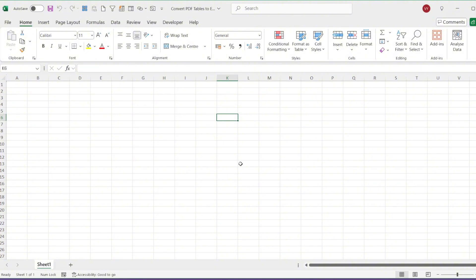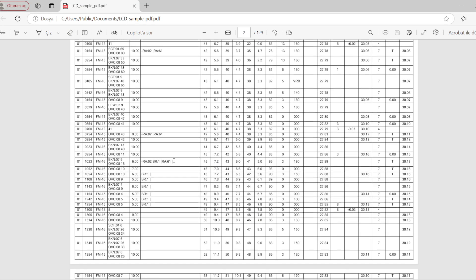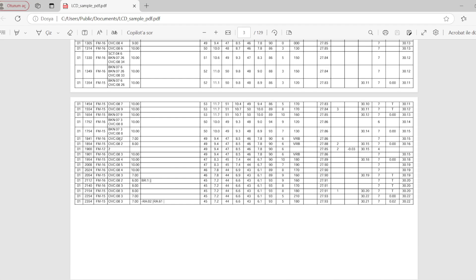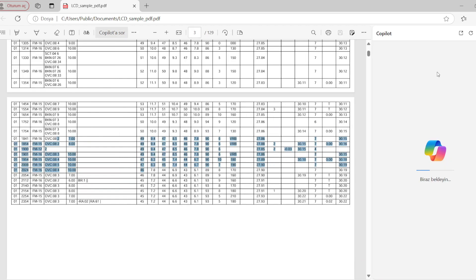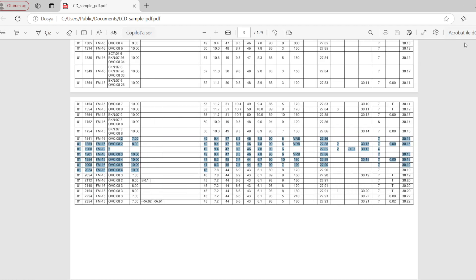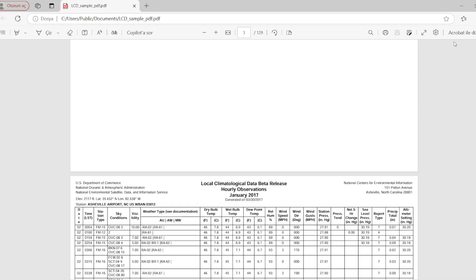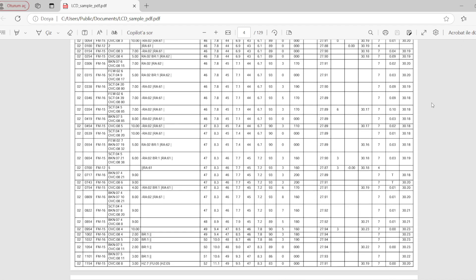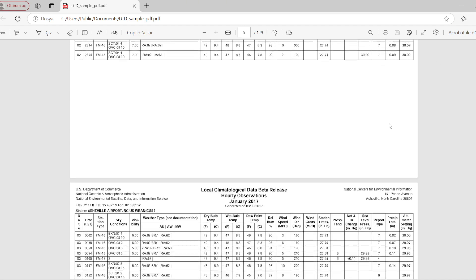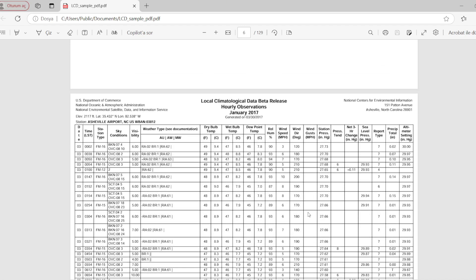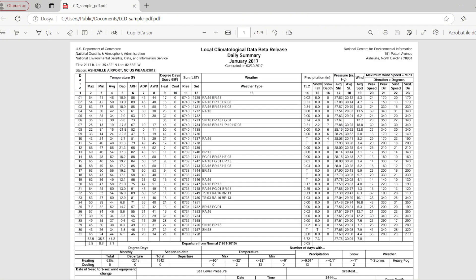PDF provides a format for storing documents in a way that cannot be easily edited or converted into structured data. This is where Excel's PDF data import feature comes in, allowing you to transform this information into editable and meaningful data.